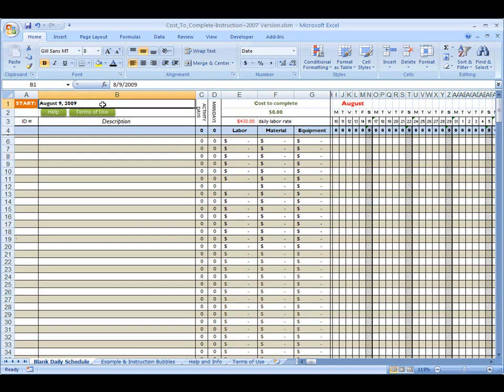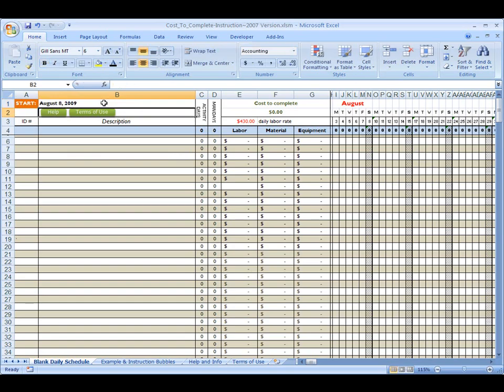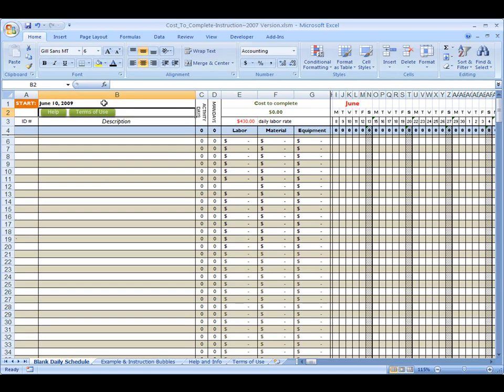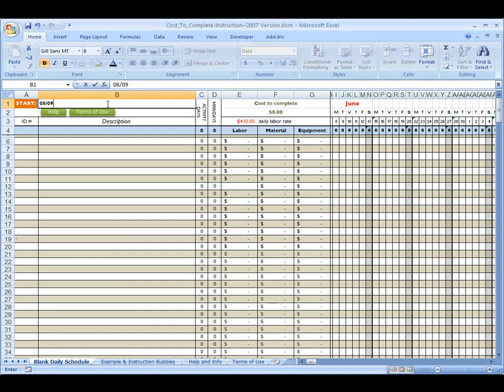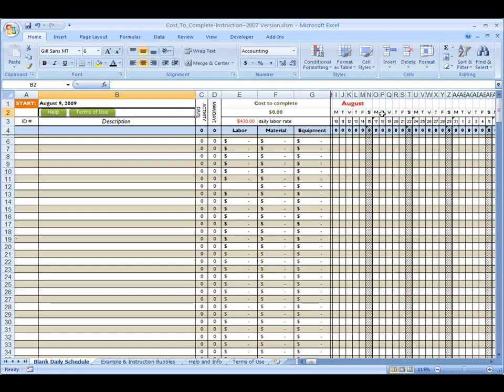Okay, we're going to start with August 9th. You can enter in any date you want here. You can enter in, let's say, June 10th, 09. Notice it changes. The months change automatically. This thing is powerful. It's automatic. A lot of this stuff is automatic. We're going to go back to 09, August 9th. Okay, and start on a brand new week.